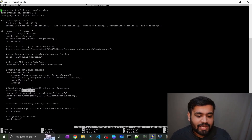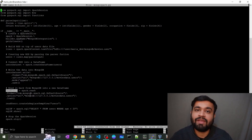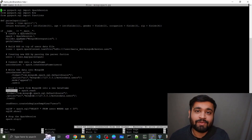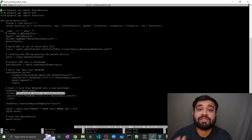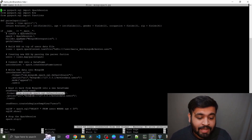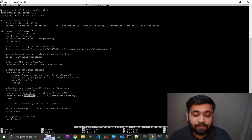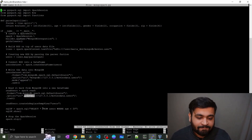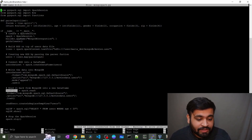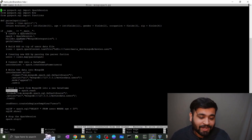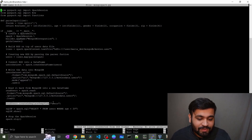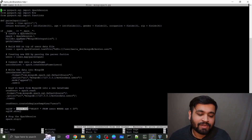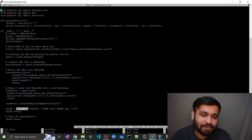To read the data back, store it in read_users using spark.read. The format is the same as for writing — com.mongodb.spark.sql.DefaultSource — and the URI is also the same since we're reading from the same users collection. Once you have read_users, create a temporary view on top of it and run a simple SQL query.